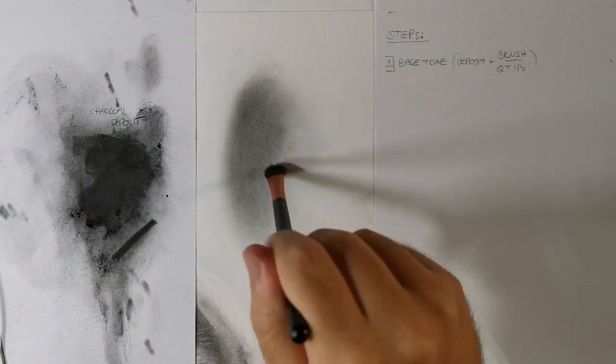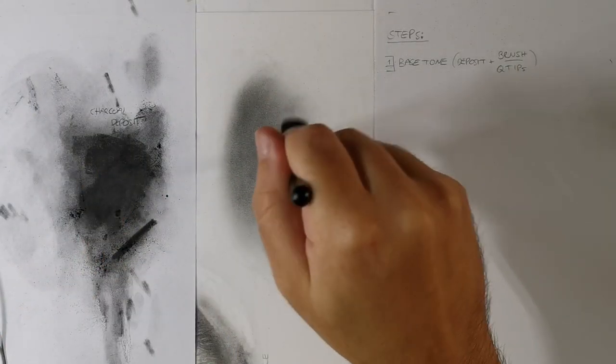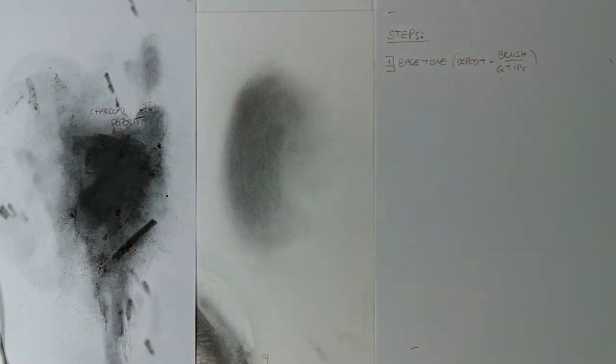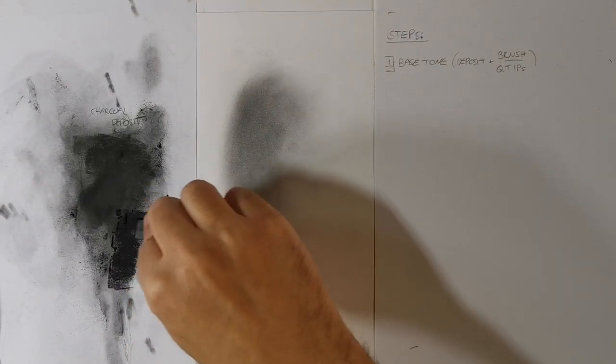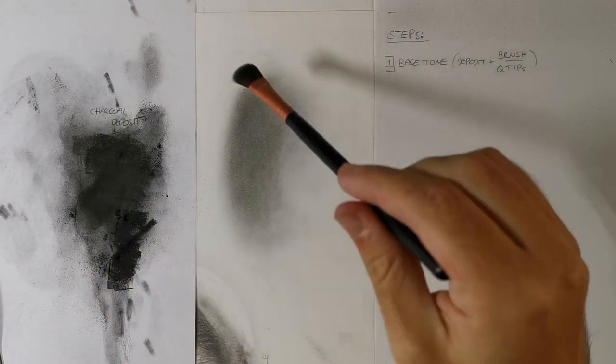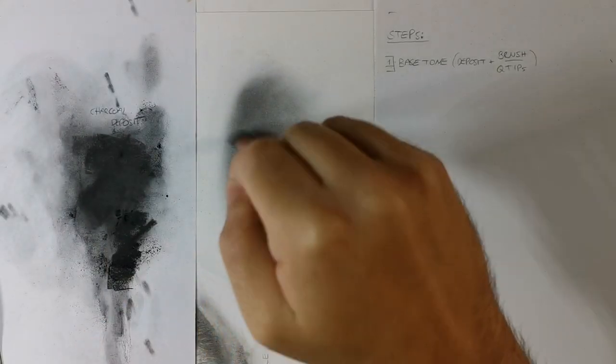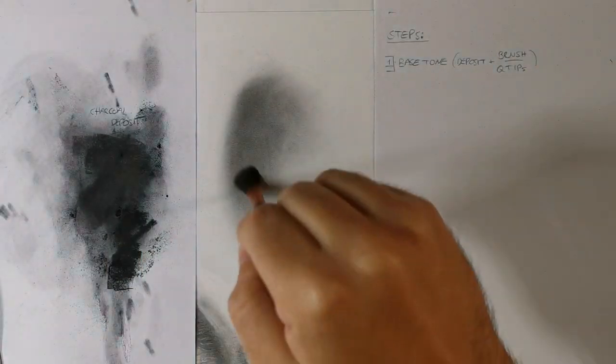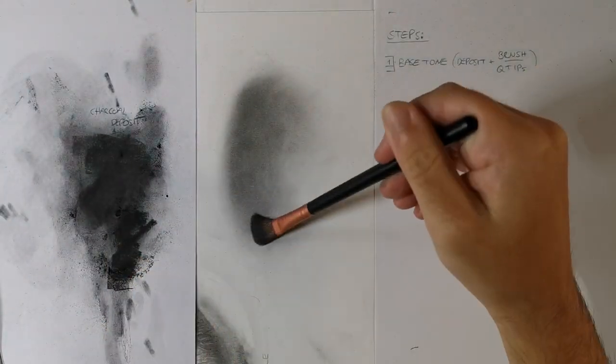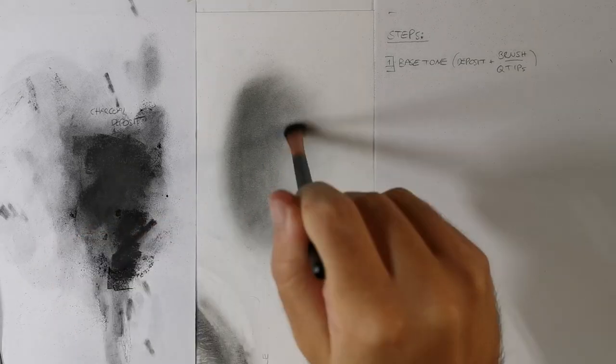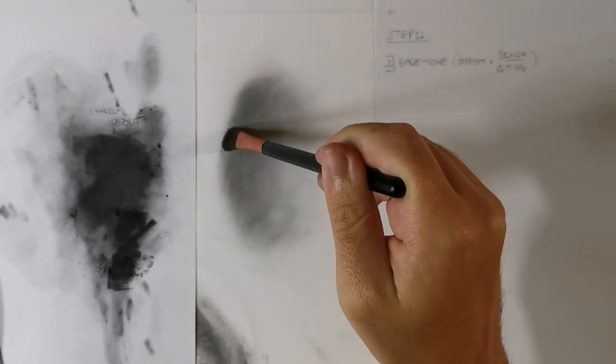Sometimes the brush dipped into the chalk deposit can't achieve a deep and dark value, which means you need to reinforce darker tones directly on your paper by adding a few light strokes with chalk or pencil. Stay light and soft and don't push with your pencil. After that, blend everything with your brush to achieve a smooth effect.